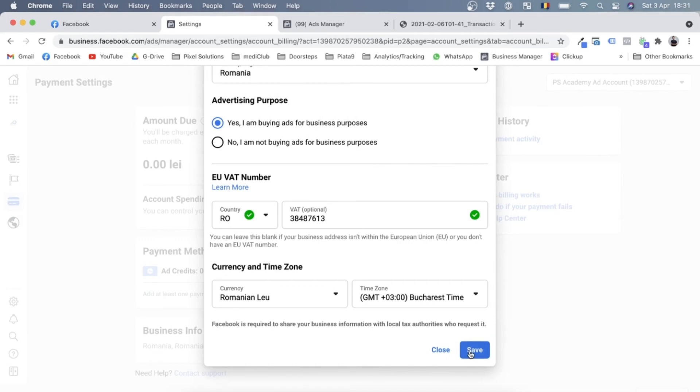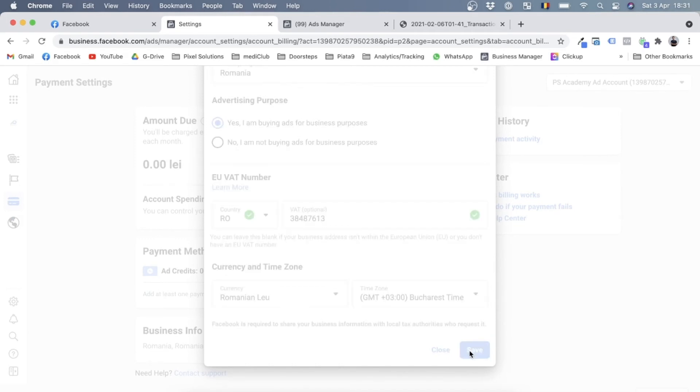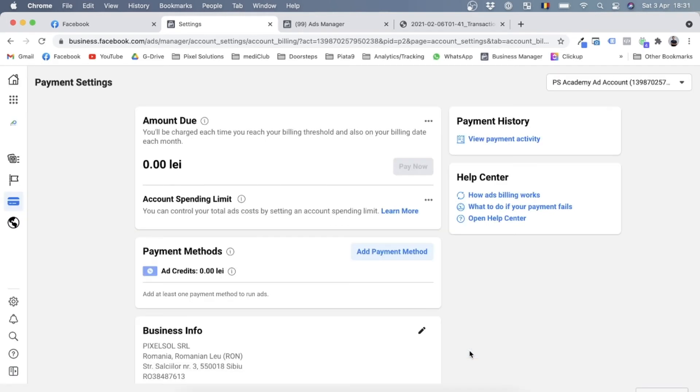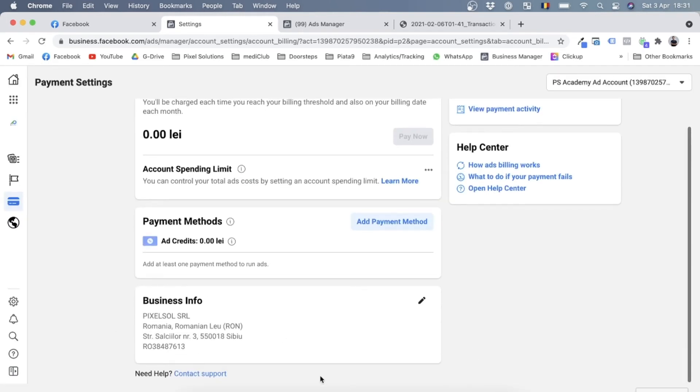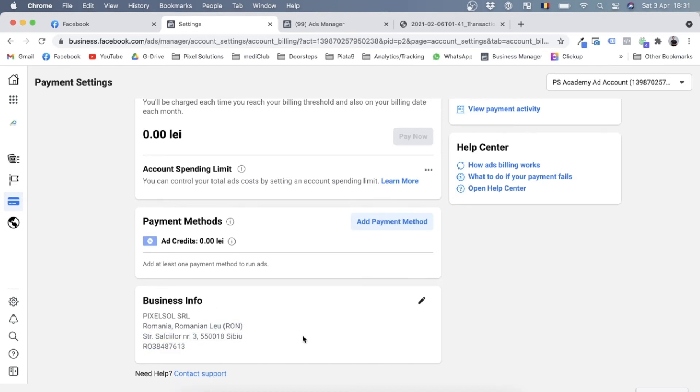So I'll just save this. And as you can see over here in this business info box, it gives me the information that will be displayed on my invoice.